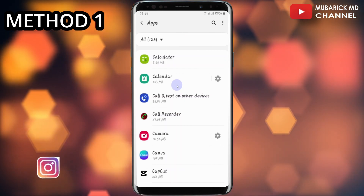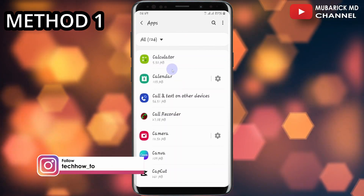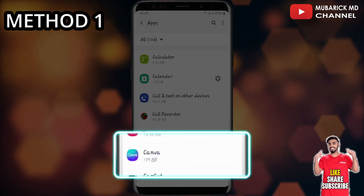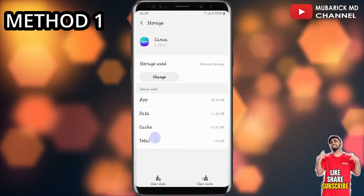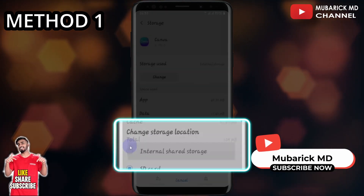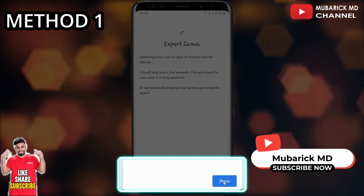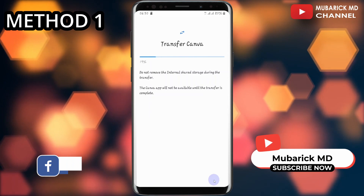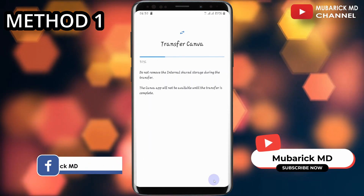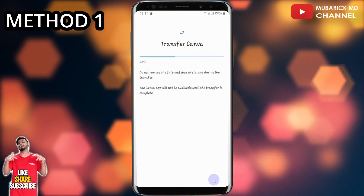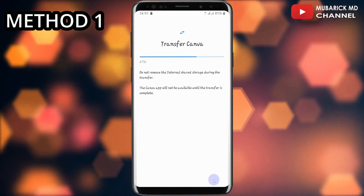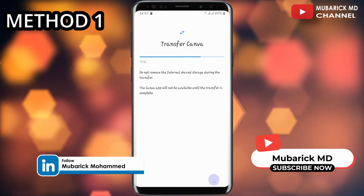In the event you later have a change of mind, you can navigate back to apps and navigate to Canva again, then proceed to storage and click on change. Then you can select the internal shared storage and then click on move. So this app will be transferred back from our SD card into our internal storage. This gives you flexibility to move it back and forth between your SD card and your internal storage.